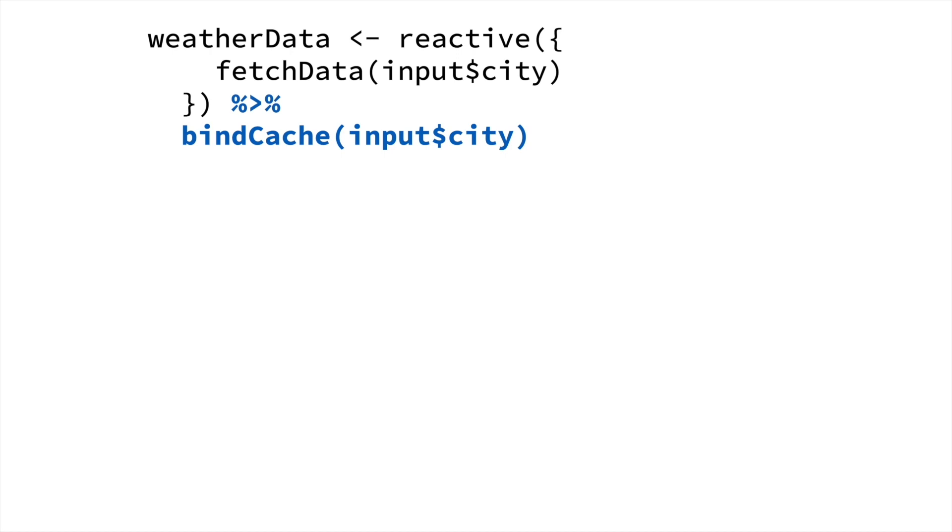And then if you ever have that same value again, instead of having to recompute the reactive expression, it can just fetch the old value out of the cache. And in this case, that means we don't have to go to the internet to fetch the data.